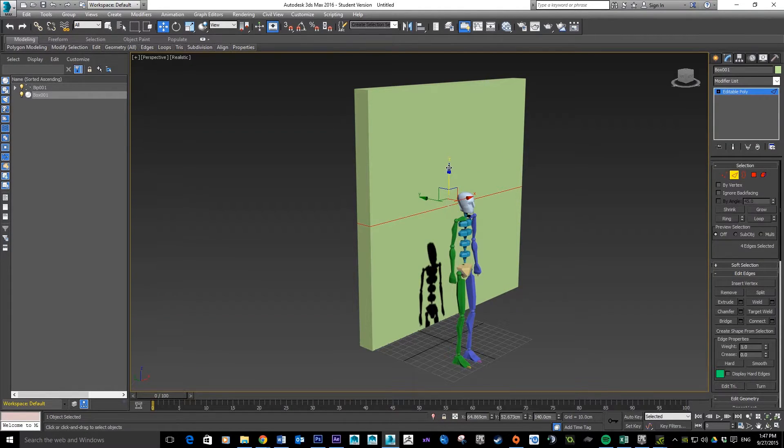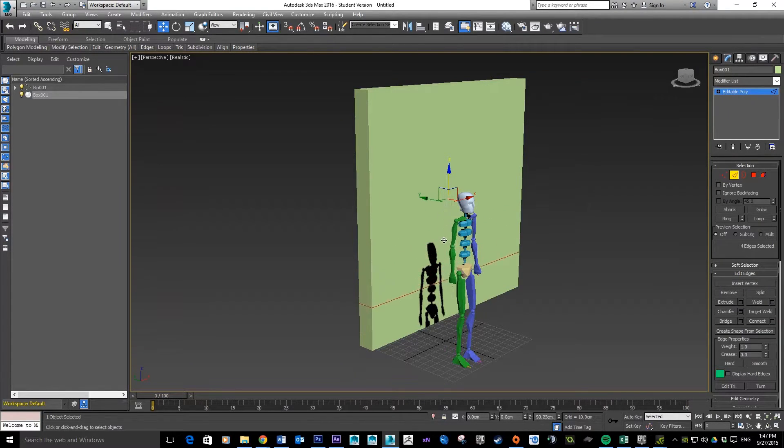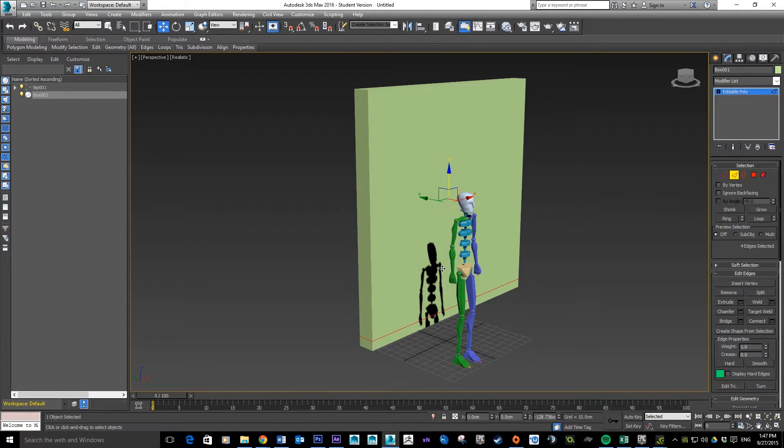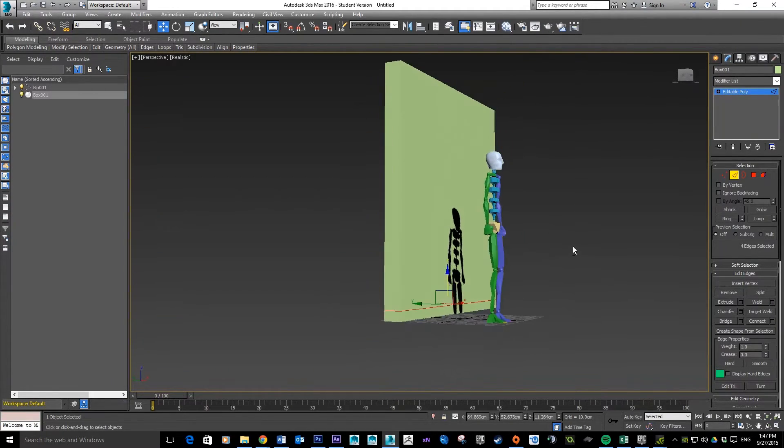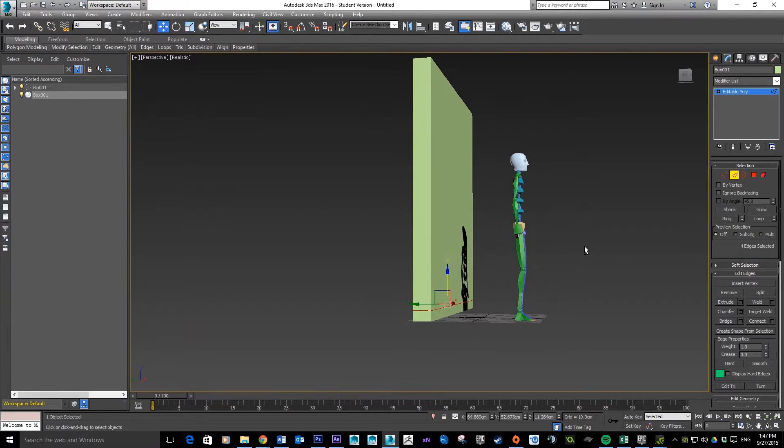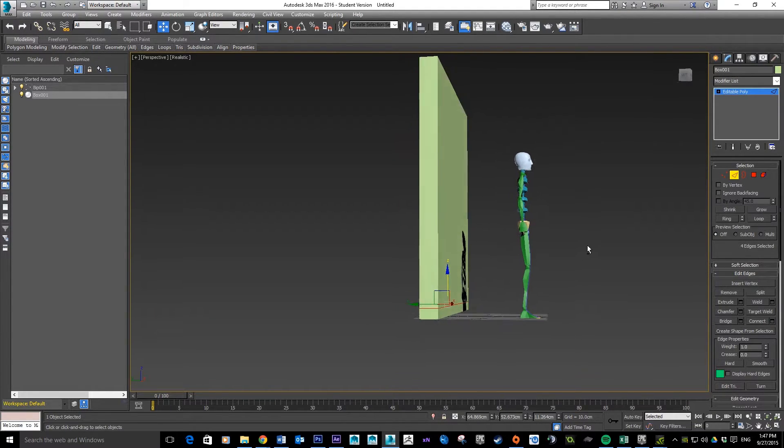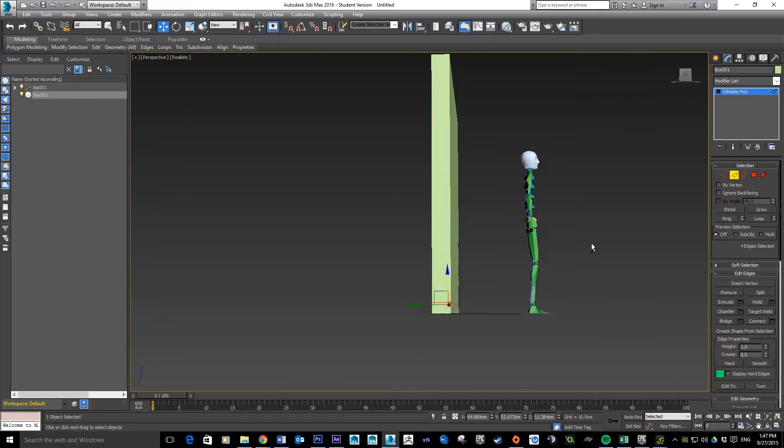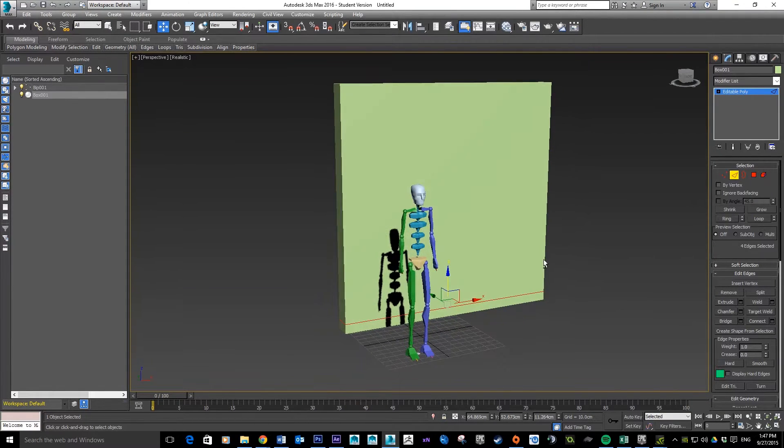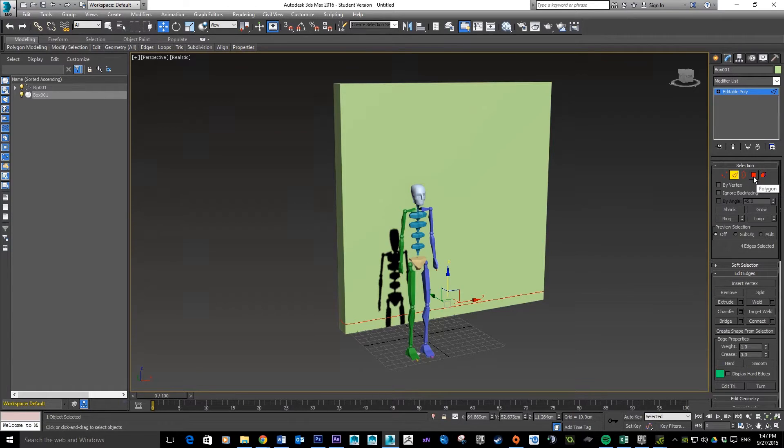Now with that edge selected I just want to adjust it down. I wasn't given measurements for this, but I'm just going to base it roughly just above the ankle of the character which looks about right.